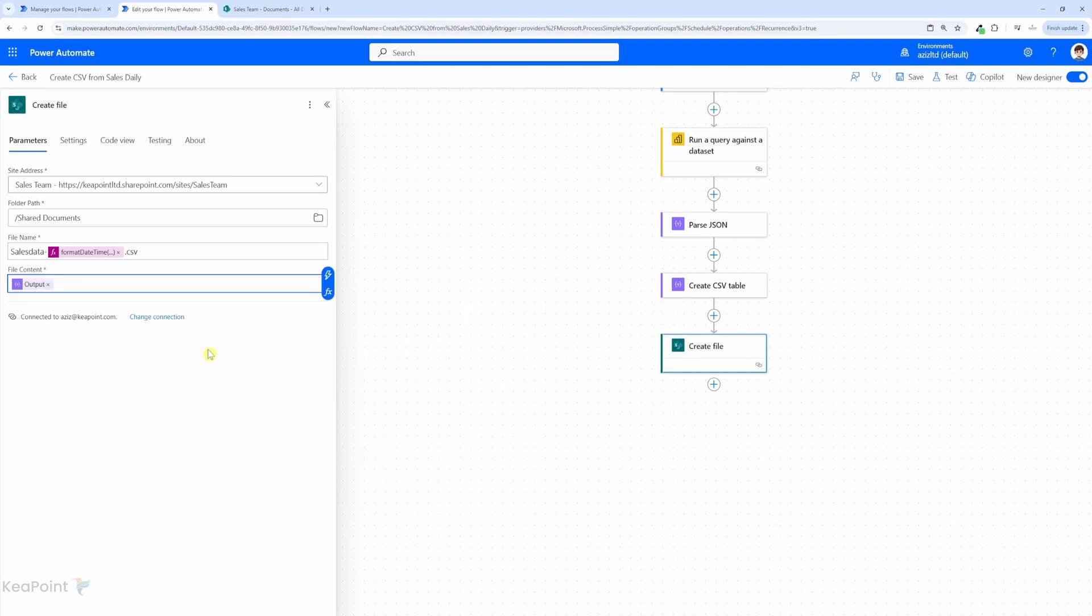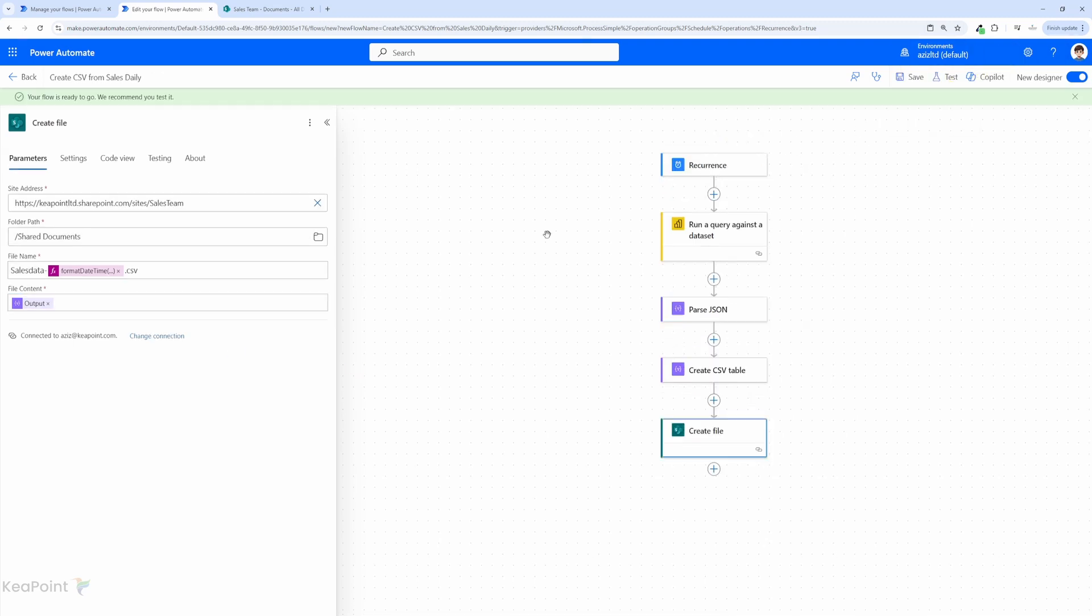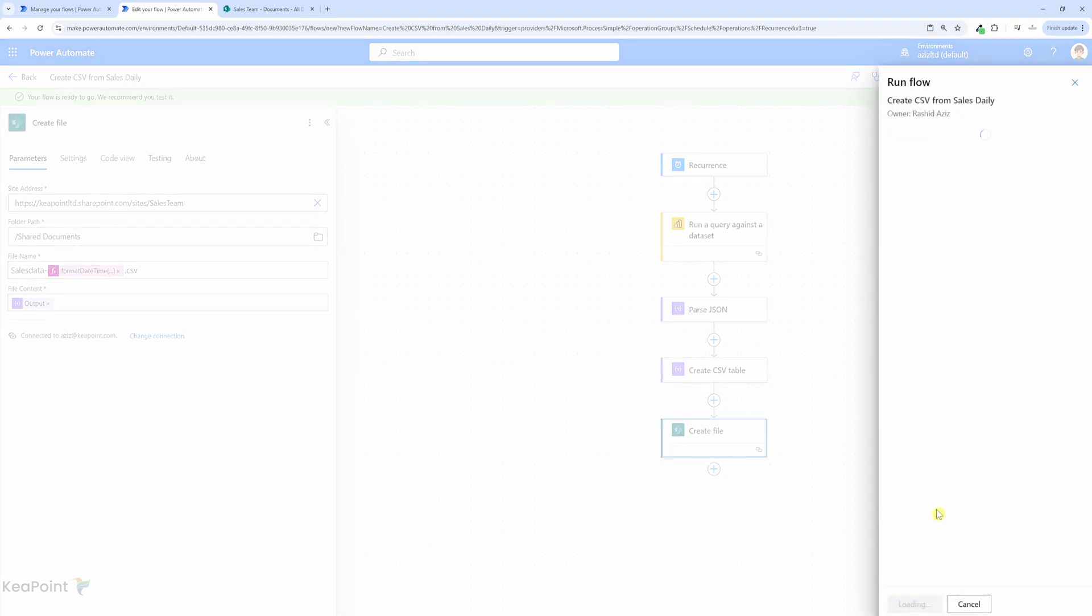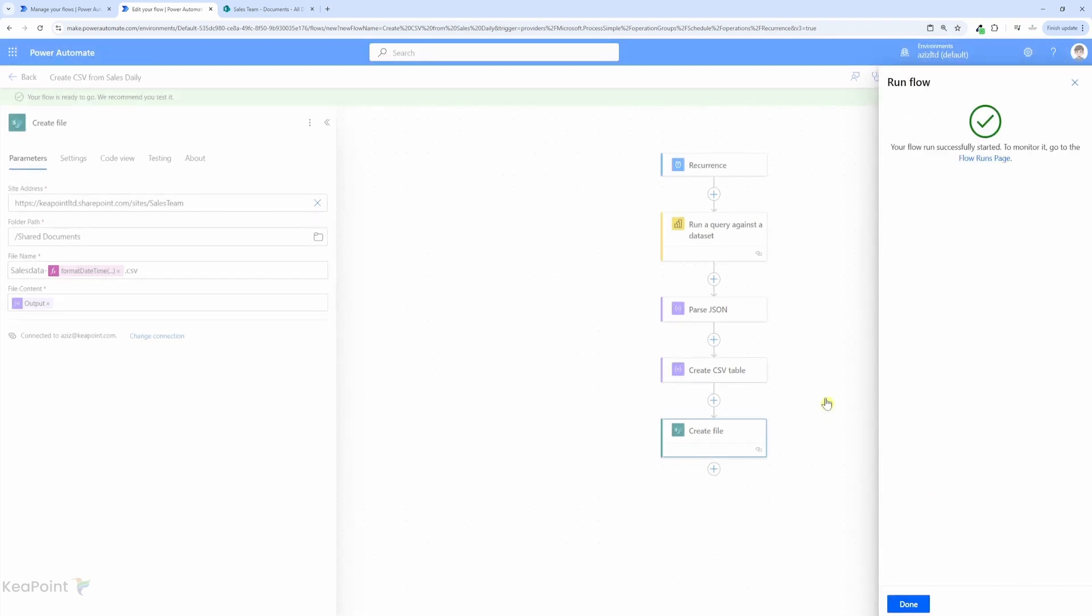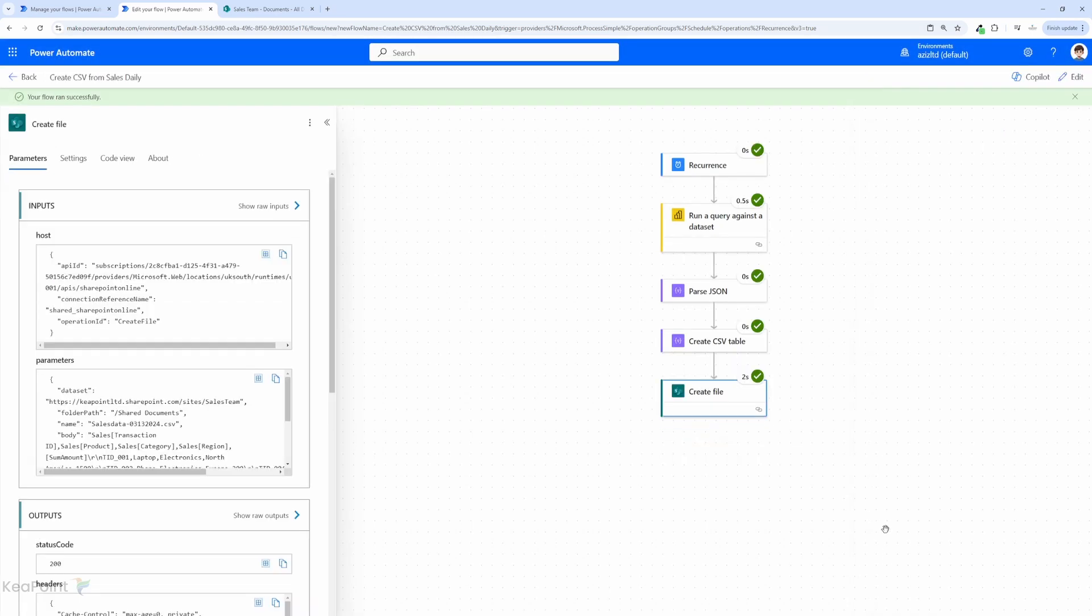Once the actions are set we can save the flow and test it by running it manually. So this flow will query the power bi data set, parse it to json and create a csv file and upload it to your SharePoint library. So I will click on test and then I will select manually click on test and run this flow and click done. Now you can see the flow ran successfully.